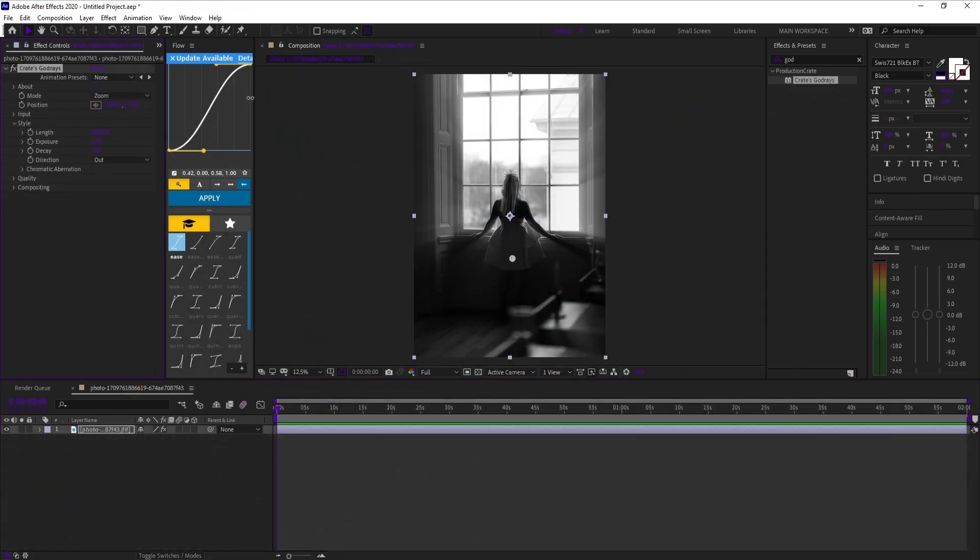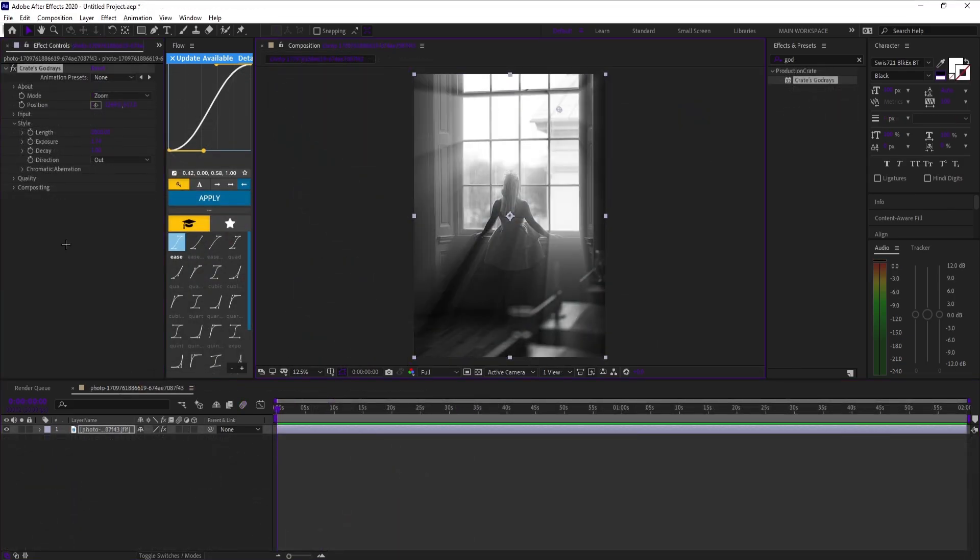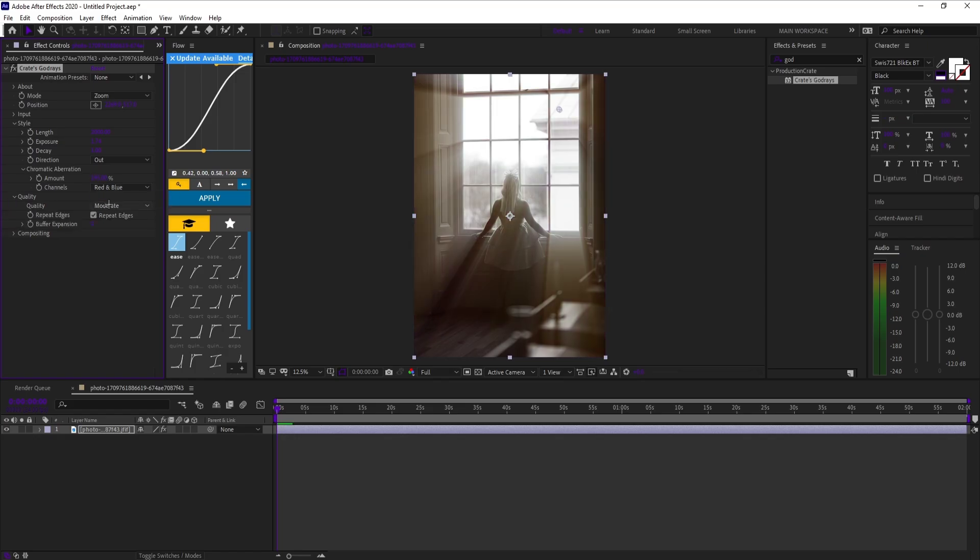If you're animating manga panels or compositing, Godraise is a cheat code. Instant cinematic light beams you can fully customize.